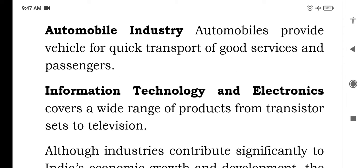Automobile industry: automobiles provide vehicles for quick transport of goods, services and passengers.